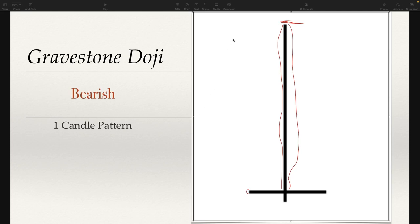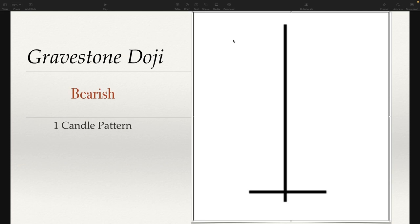We talked about on the butterfly doji why it was bullish — because price action got pushed down but immediately got bought back up. The exact opposite here: why is a gravestone doji bearish? Because price action got bought up and it got rejected. Sellers pushed it right back down almost to where it opened, or maybe even right at where it opened, or a little bit below.